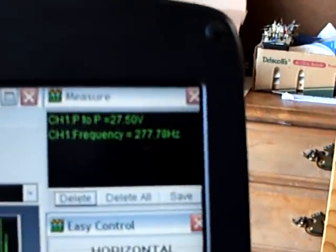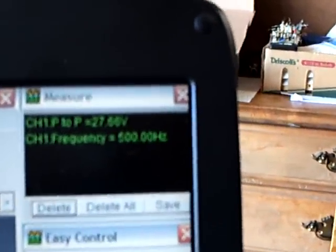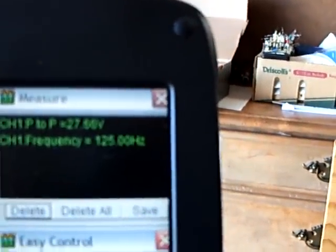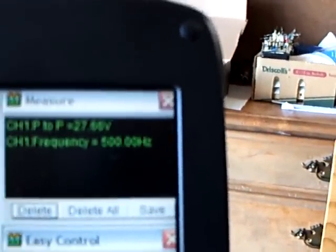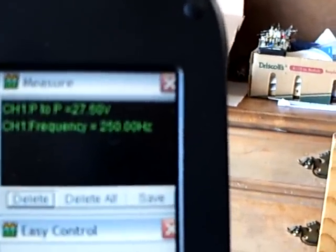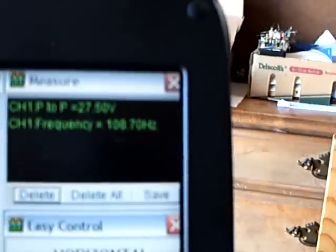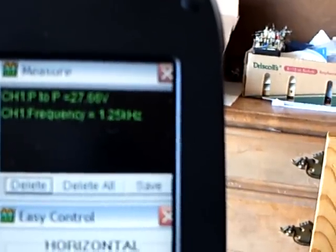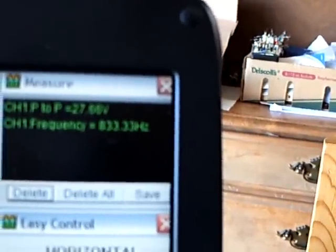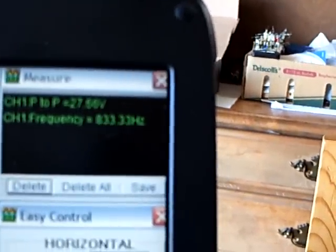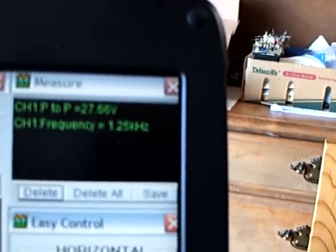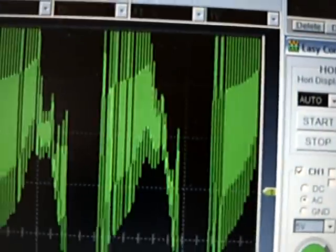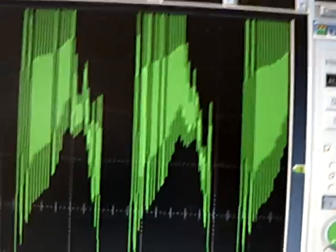Can you see the peak to peak there? It's 27 volts, and I'm showing a frequency all over the place - kilohertz and hertz and whatever. But that is a wild waveform.